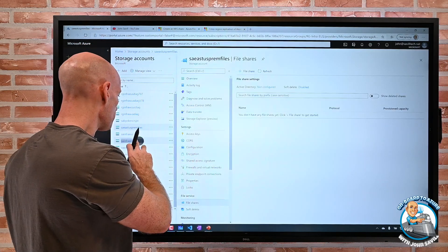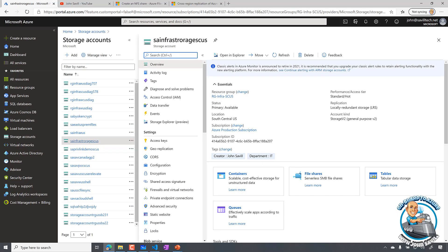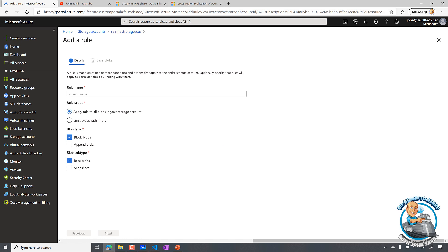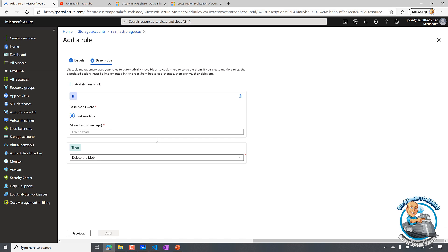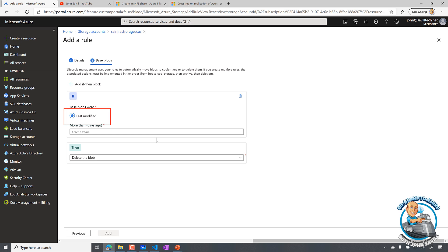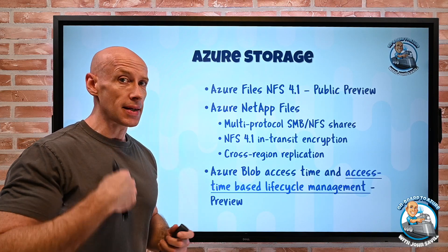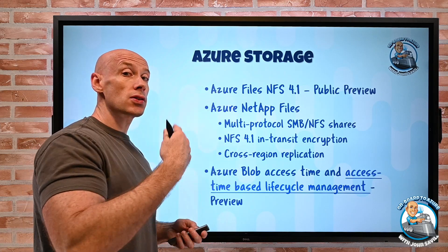Looking at a regular storage account with lifecycle management — it's only in certain regions right now, like Canada and France. If you go and look at lifecycle management and add a rule, you can pick blob type (and now append blob too, which is super cool). Currently the only option when creating a rule is last modified. With this new capability you would also see an option for last access, giving an enhanced set of options. So the blob access time gets updated every time the blob is read, and you can use that in lifecycle management policies.